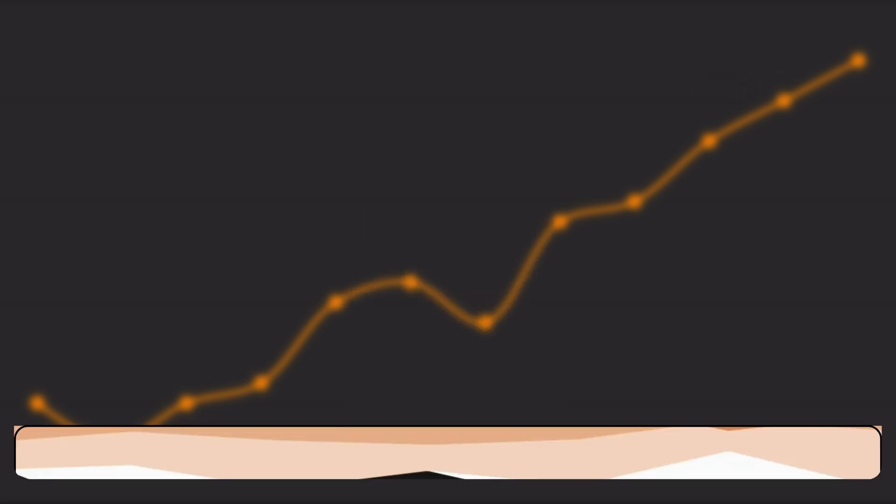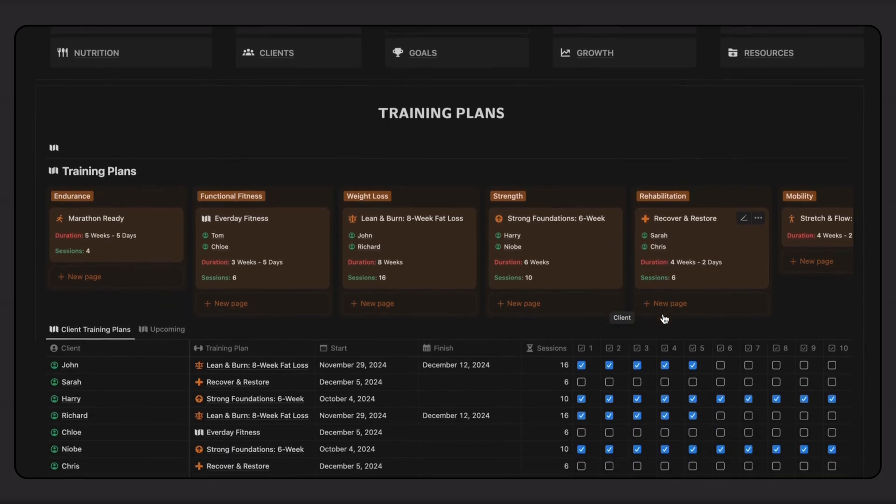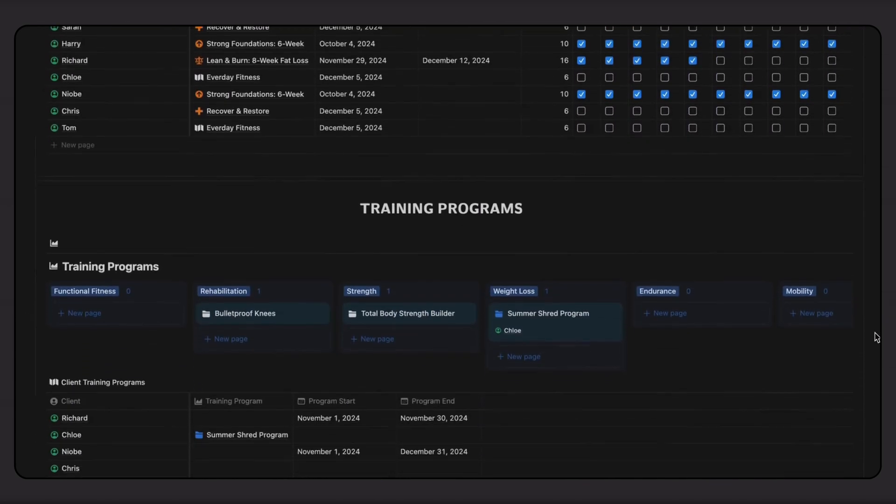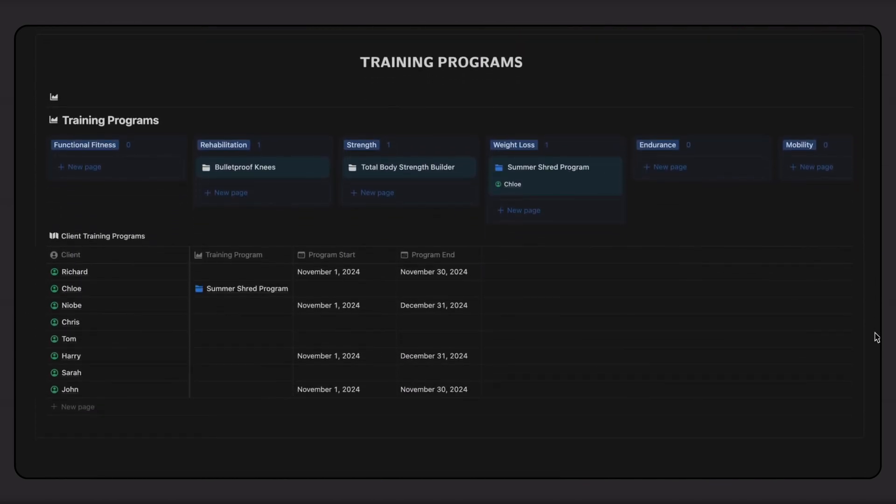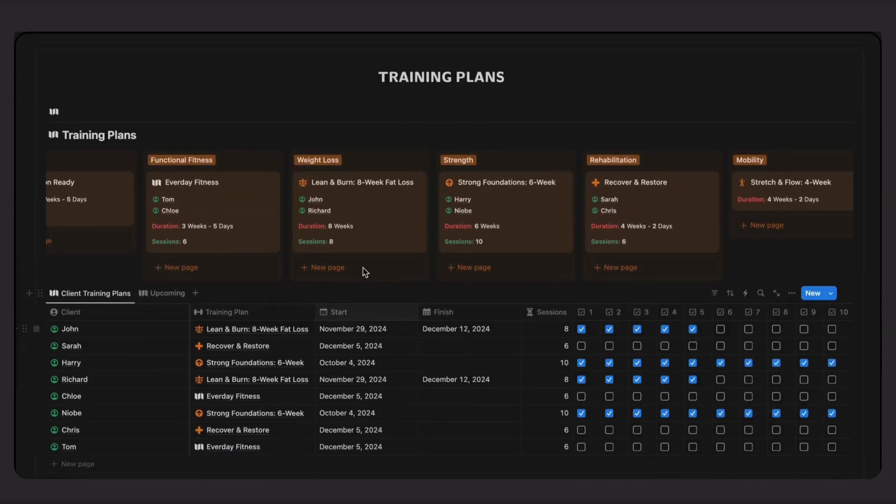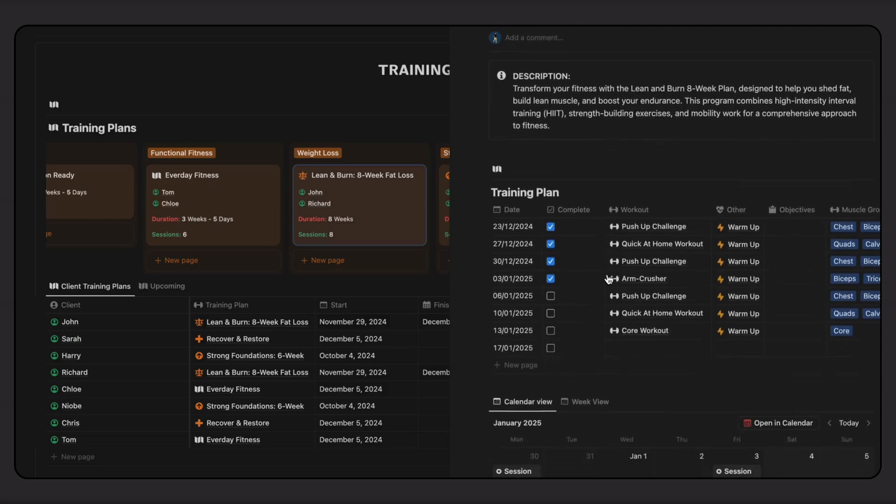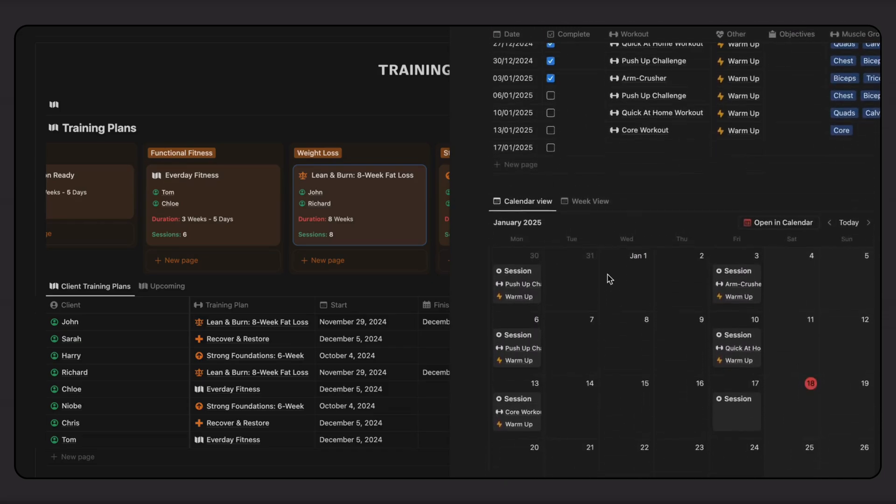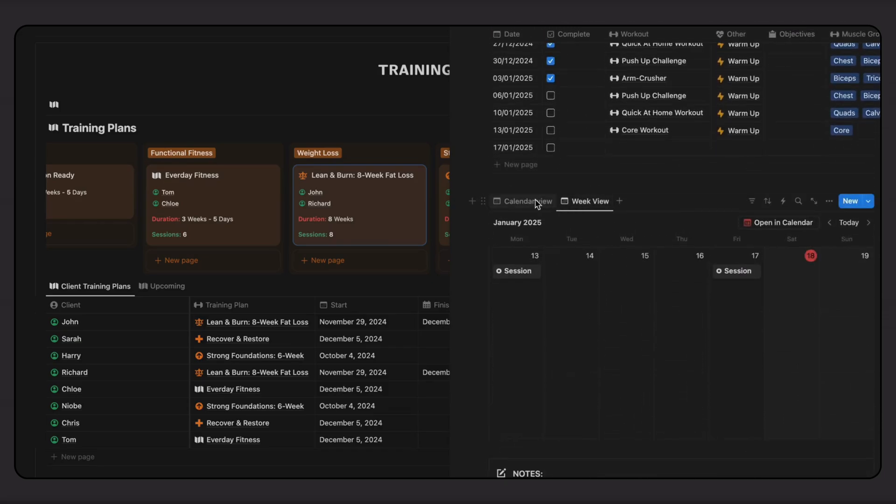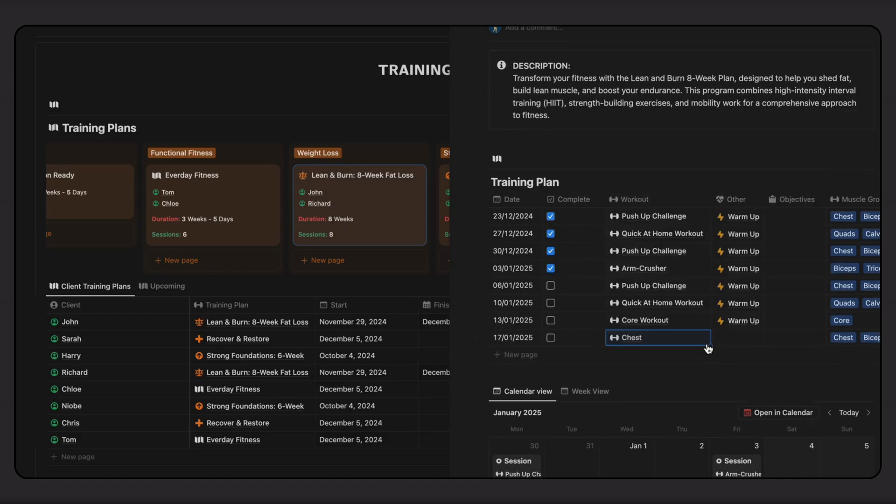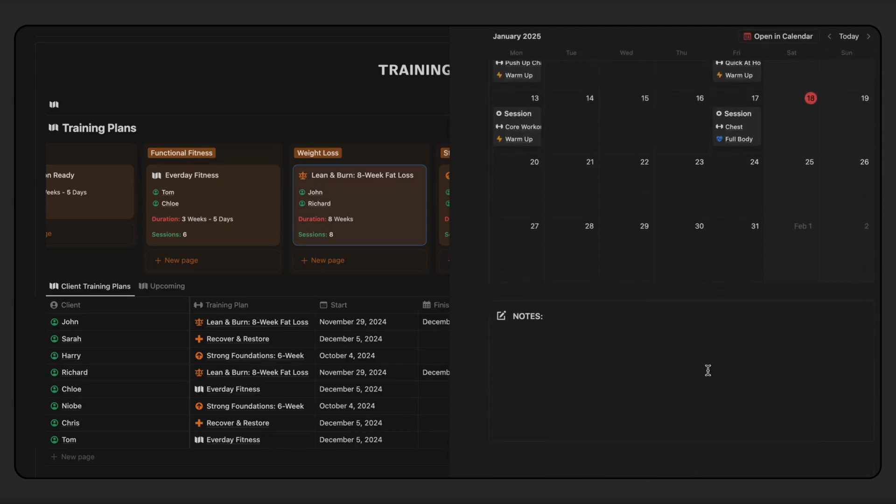Now let's look at the different ways to build training plans for our clients. I can create simple plans or design programs that include progress tracking and repeating sessions. Here's an example of a basic training plan. I can add a description and use the session table to map out the different workouts, recovery routines, and warm-ups. It's then automatically shown on the built-in calendar.